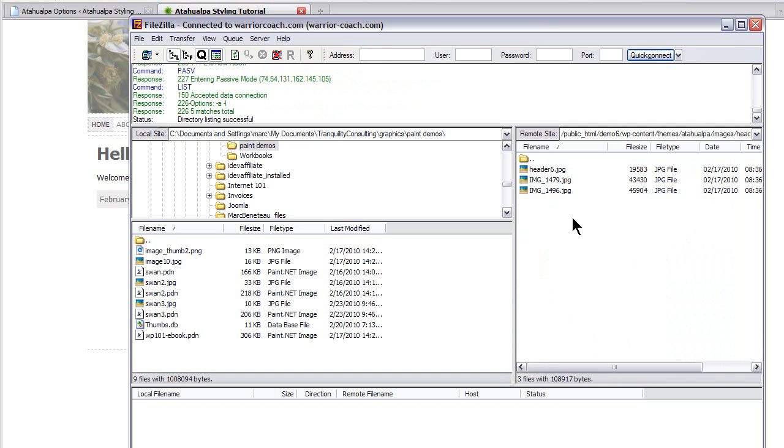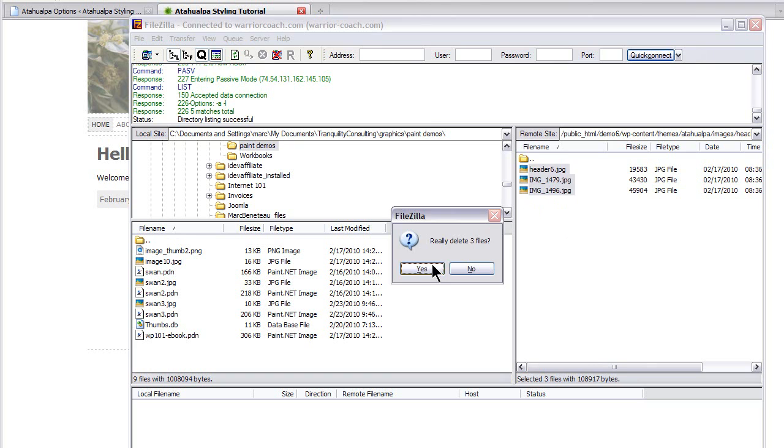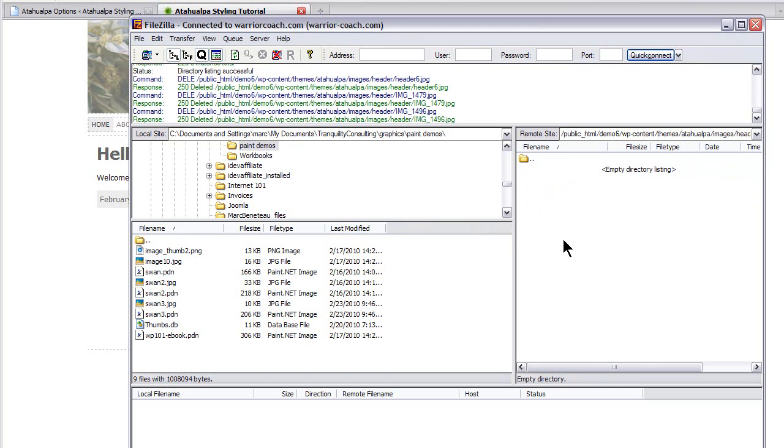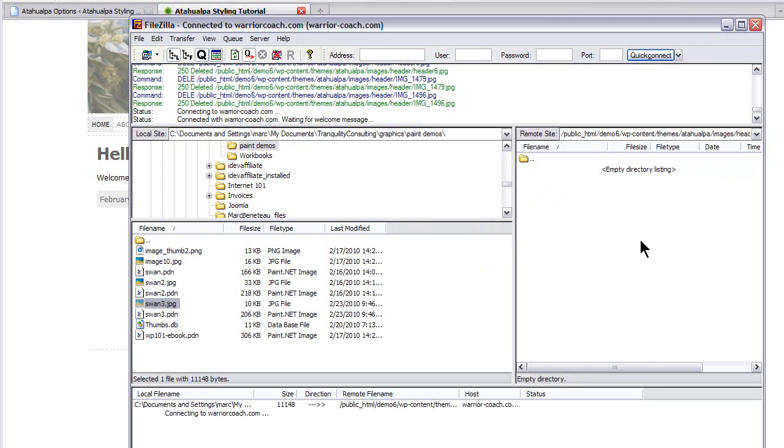And these are the three images that Atahualpa uses by default for its rotating banner. Just delete them. Select and delete. Really delete these three files. On my left side is my local directory. And I'm just going to pull in the banner that I made. It's called swan3.jpg.